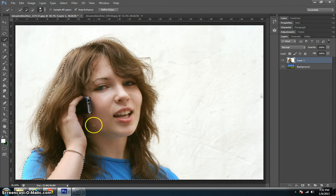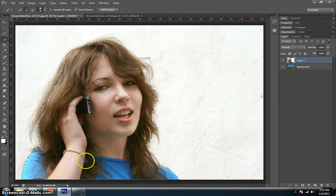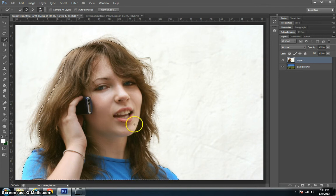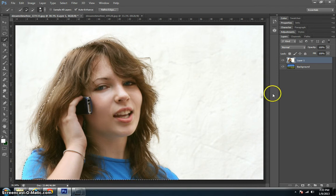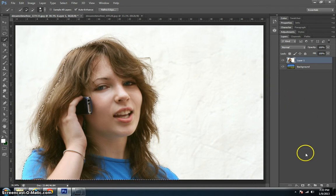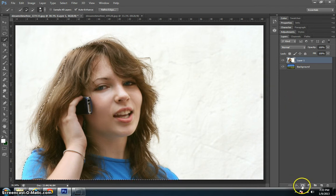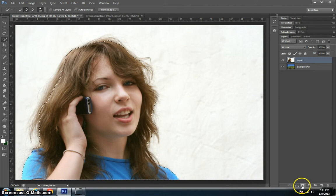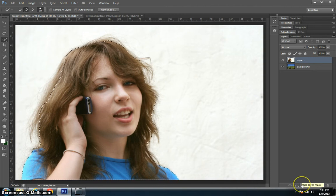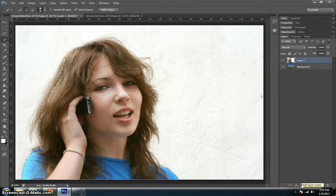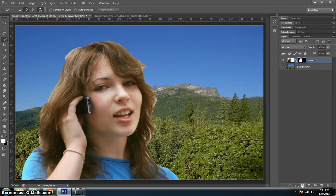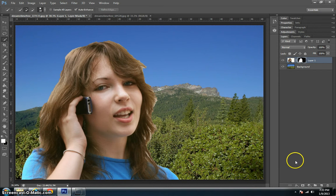Now that we have her selected with just a rough outline, we're going to go down here to this little button. This is our layer mask tool. We want to add a layer mask to this, and just instantly we take her out of whatever poor environment she was in and put her in the mountains.